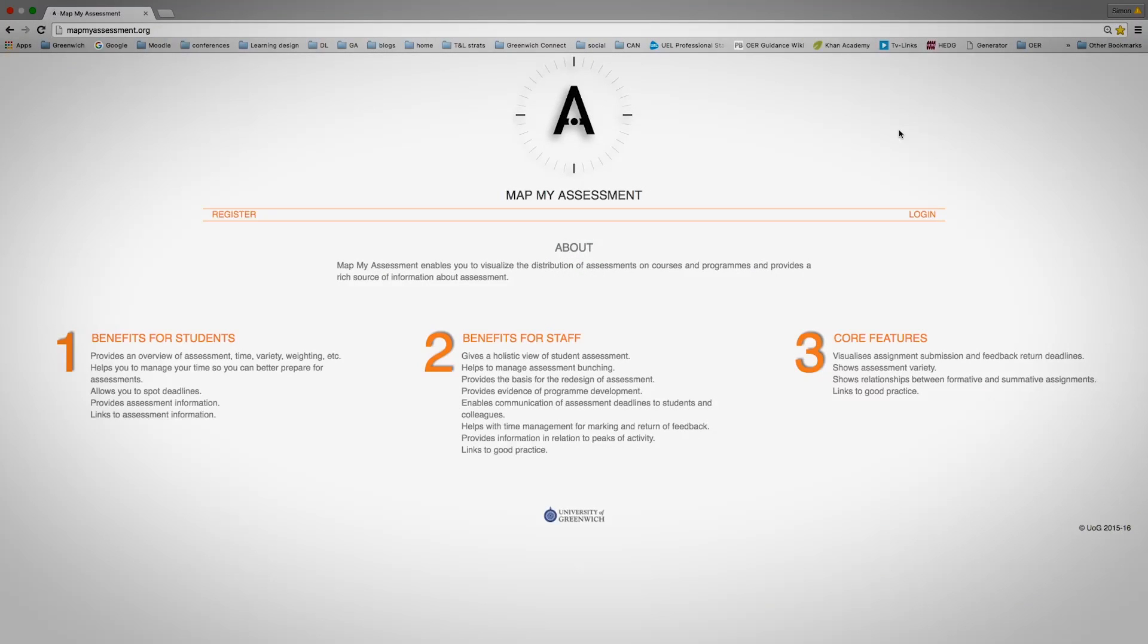This is the MapMyAssessment landing page. If you haven't created an account, you need to register for an account.